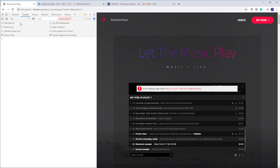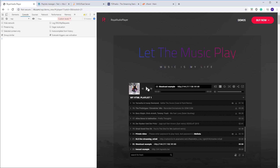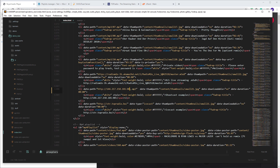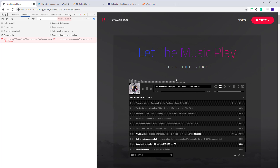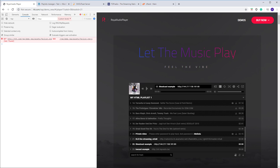Now if I refresh and play it — you see that the actual Shoutcast stream is running. But in this case the title track and artwork will not be displayed in the player. You can add them manually if you want, but this is the difference between a server and a stream.